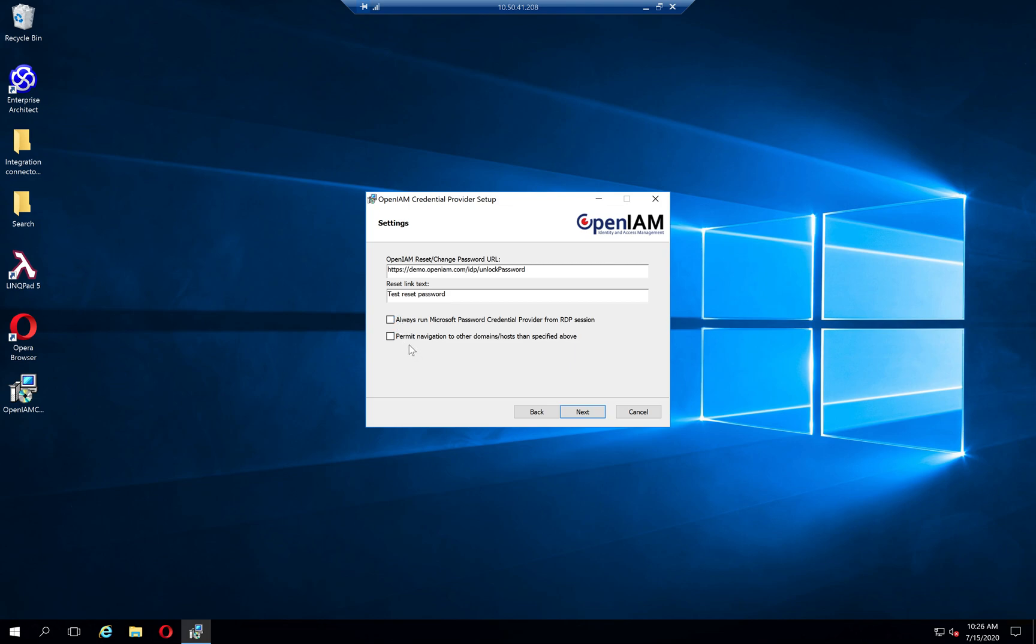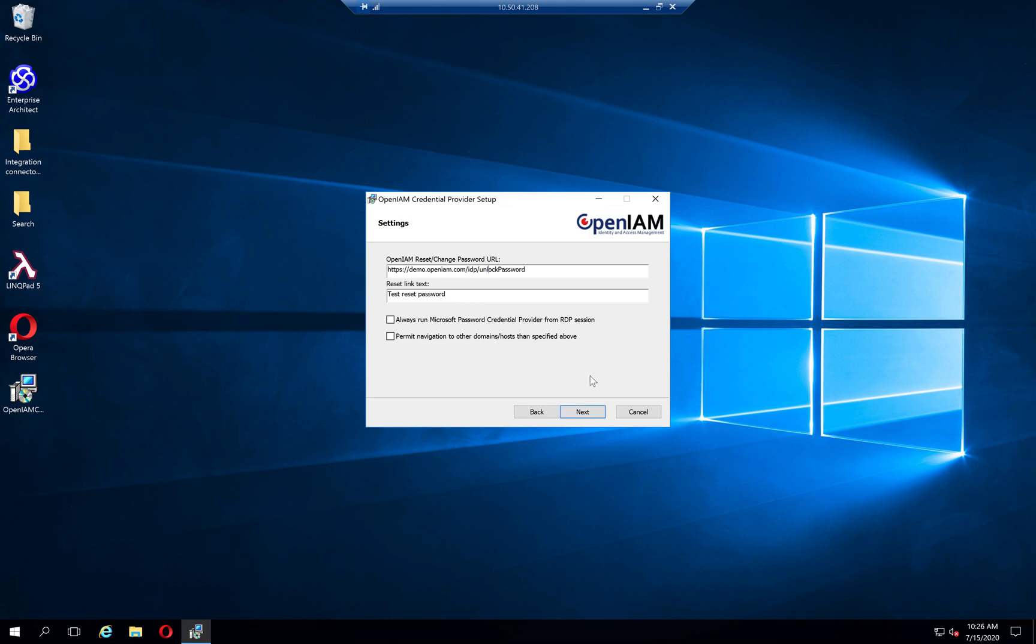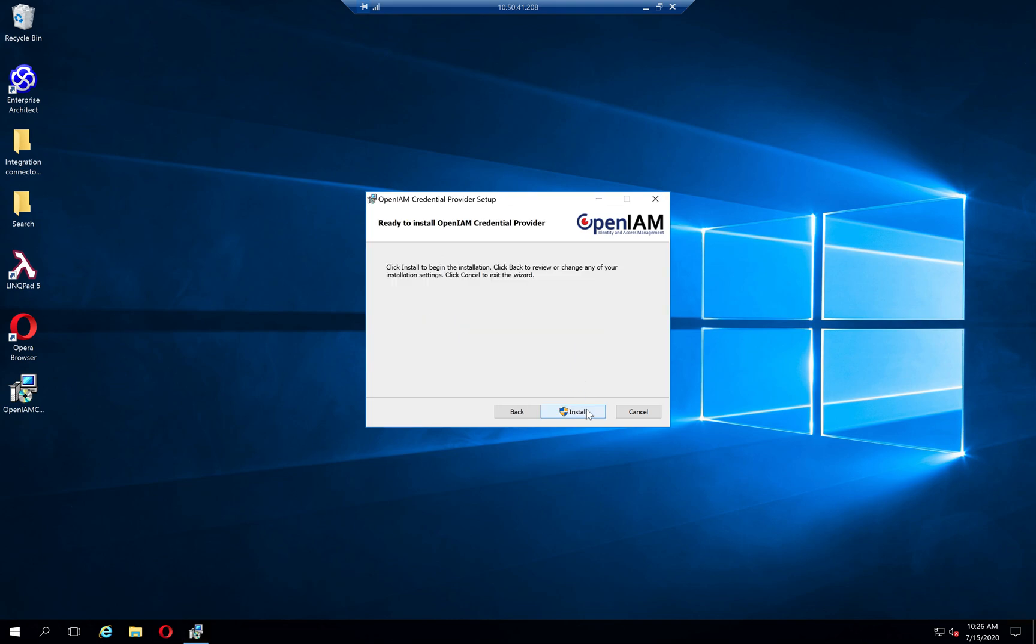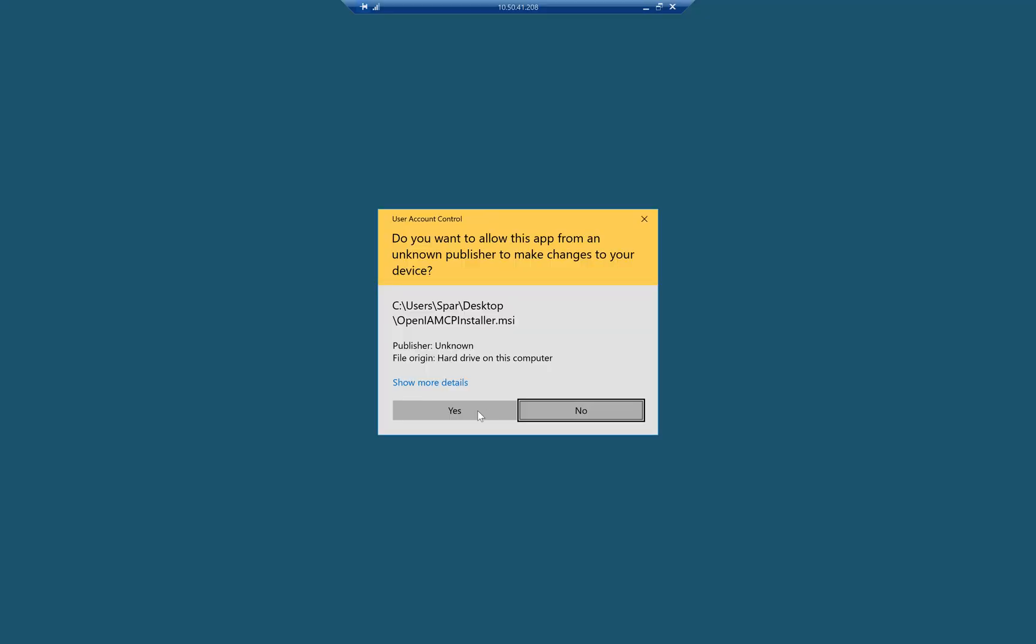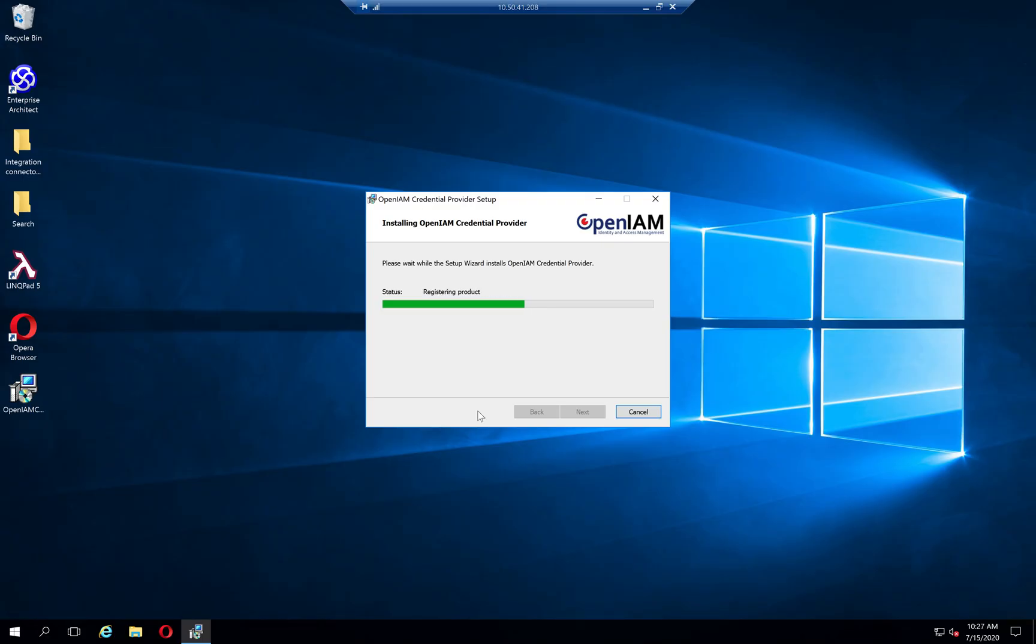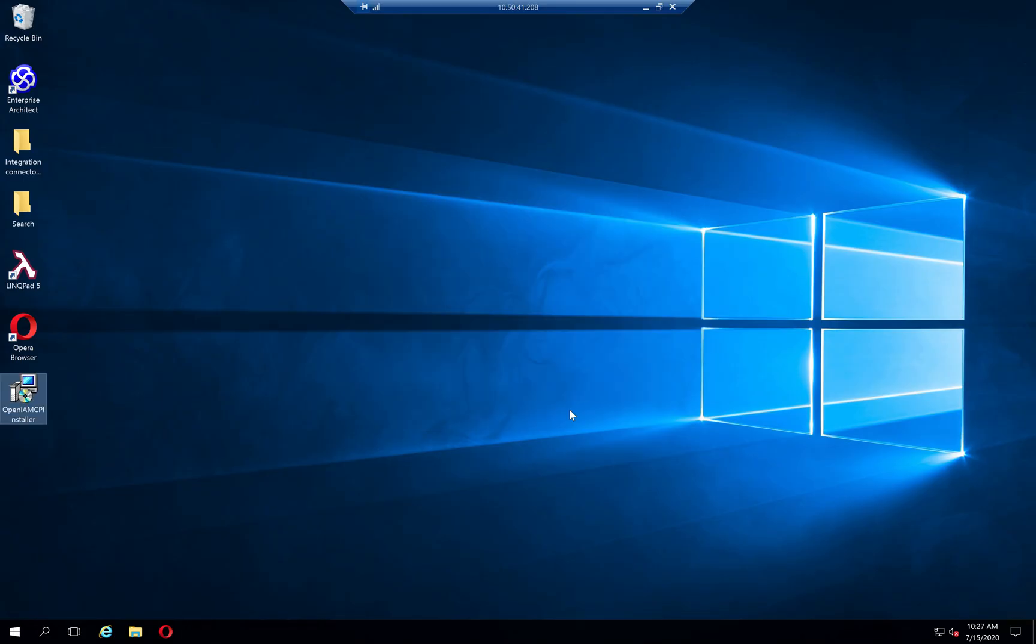Usually you don't need to turn on permit navigation to other domains that is specified above. What it means is that it will restrict any navigation to other domains that was specified here. So I will keep it unchecked just for demonstration. After and during this demonstration I will change the settings and will show the impact of this. So I'm just pressing next, pressing install, and that is it.